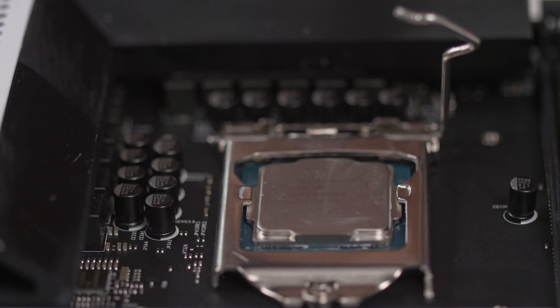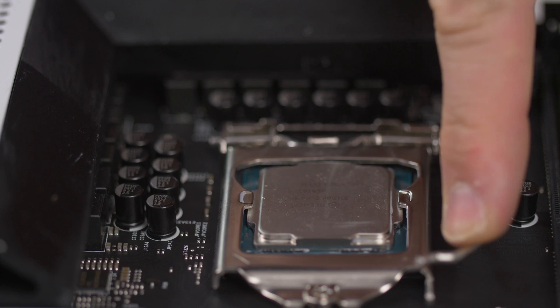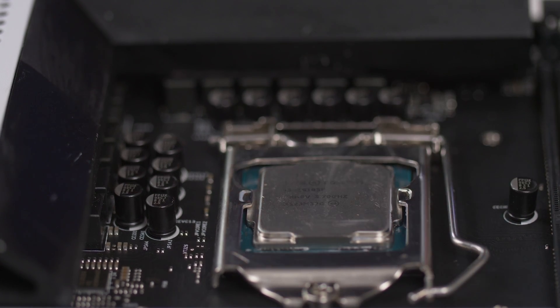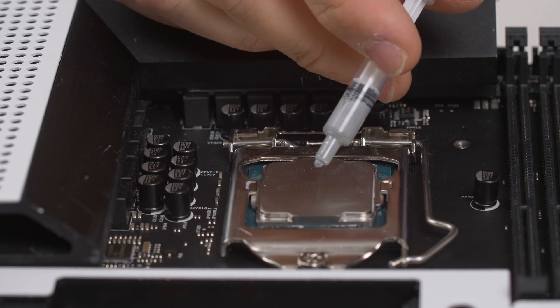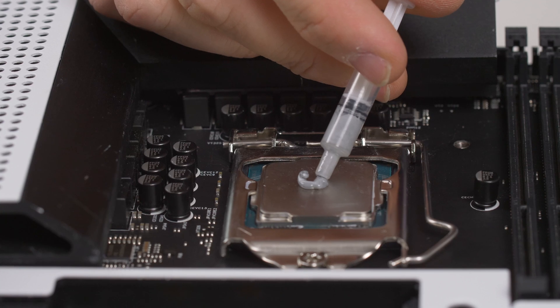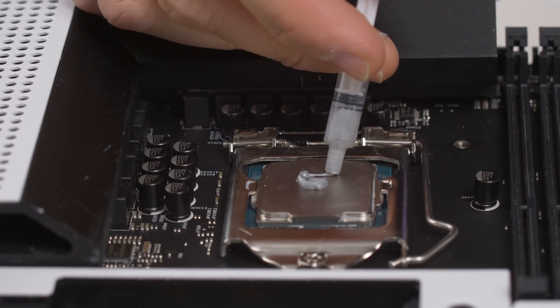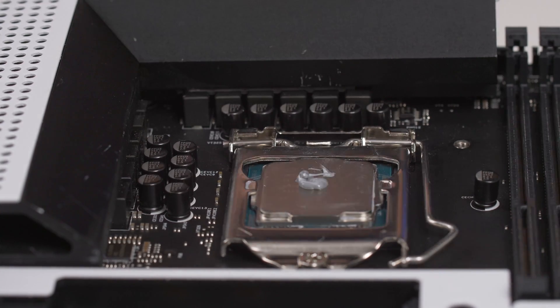Then, you must secure it with the lever. We will apply an adequate amount of thermal paste so that it does not exceed the surface of the processor.